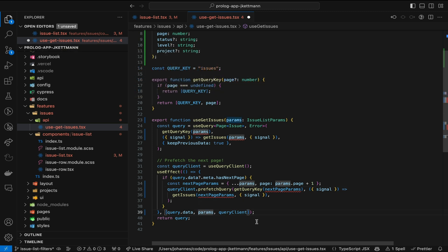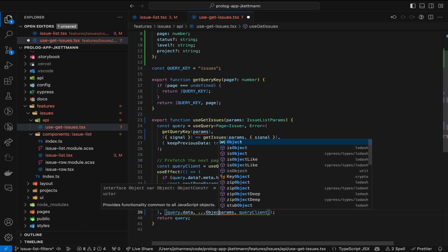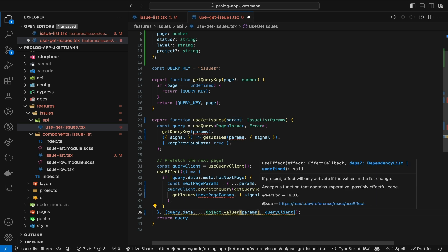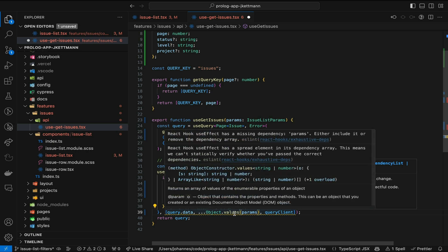A simple solution is to spread all values of this object as dependencies. Technically, this isn't problematic, because the effect is run whenever one of the values of the params object changes. But we get a lint warning, and would have to disable it to commit our code.